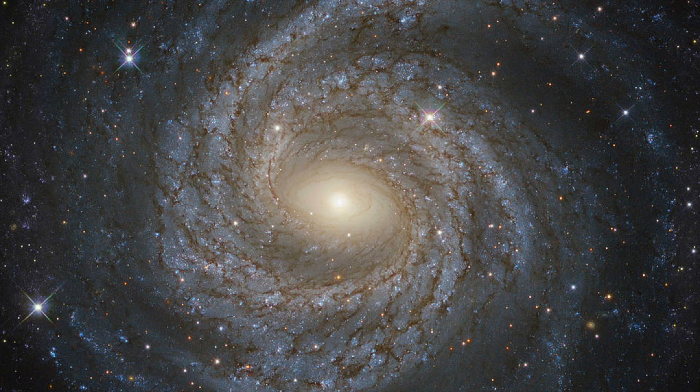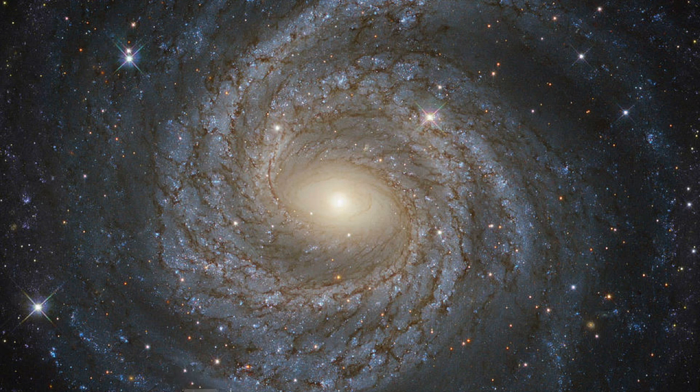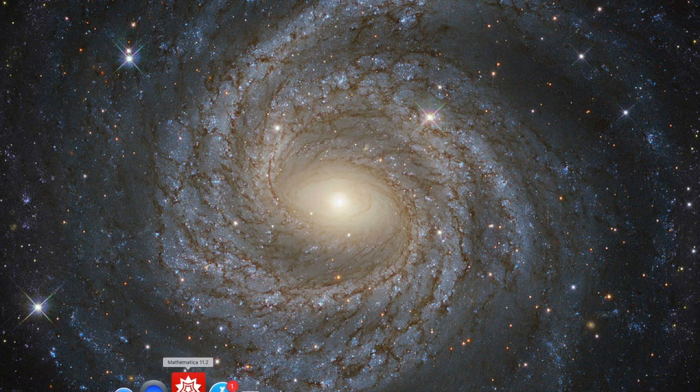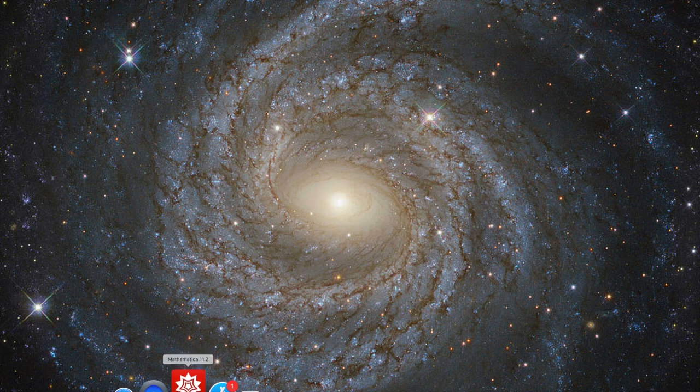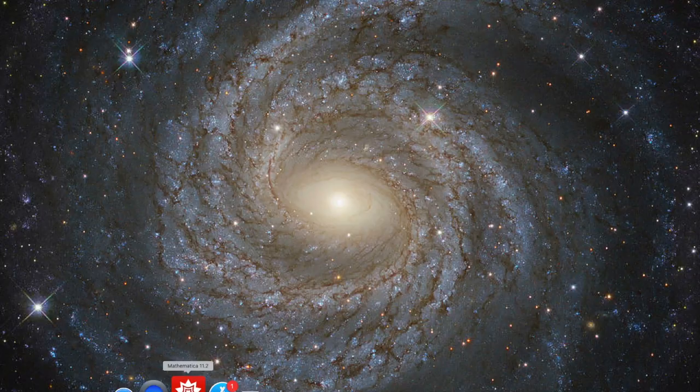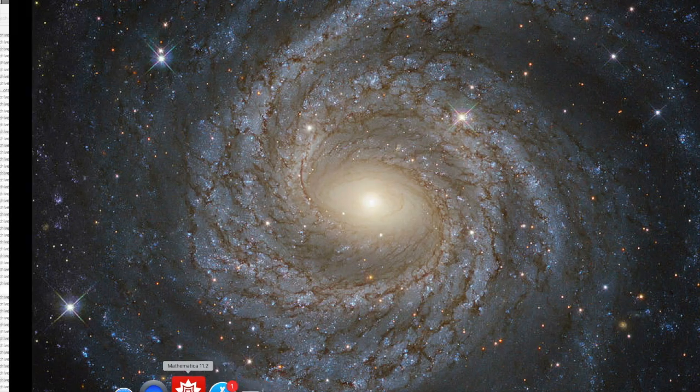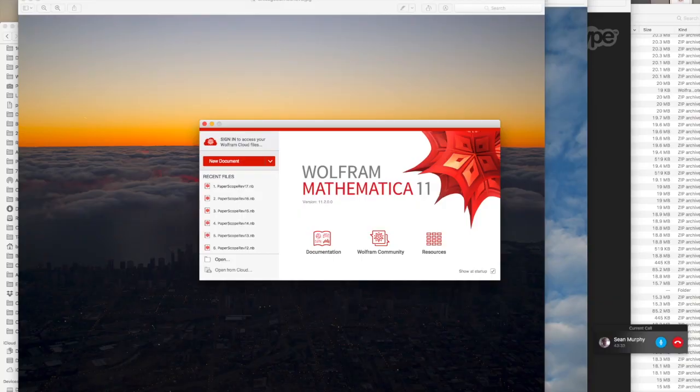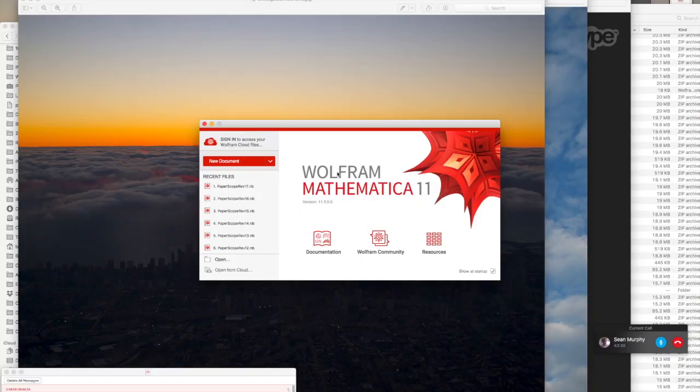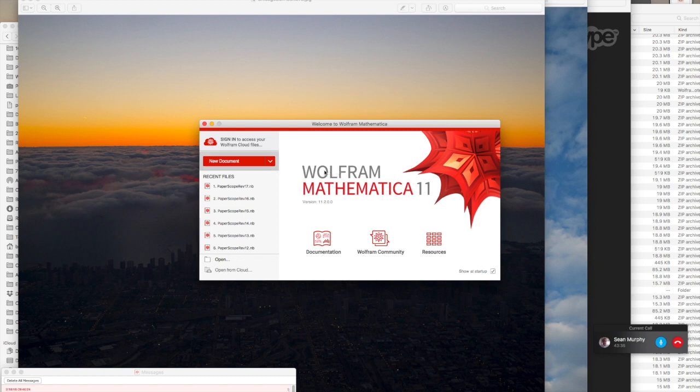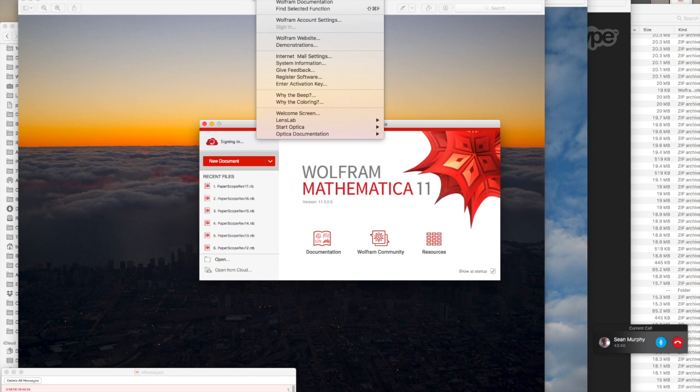In order to get started, the first thing we're going to do is start up Mathematica. This is done quite simply by starting it just like any other program. Okay, the next thing now that we've got Mathematica here is that we're going to start Optica.